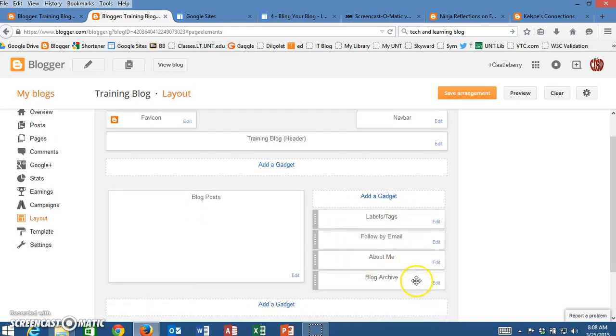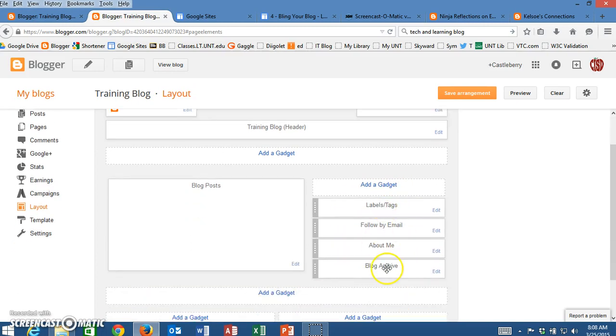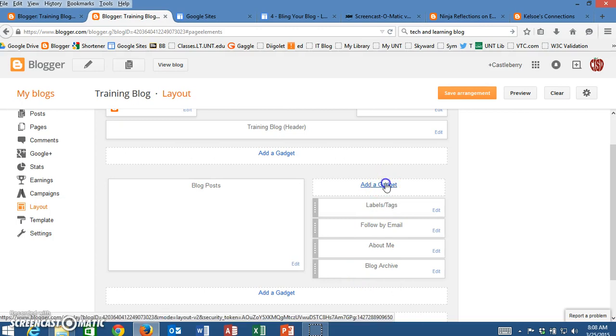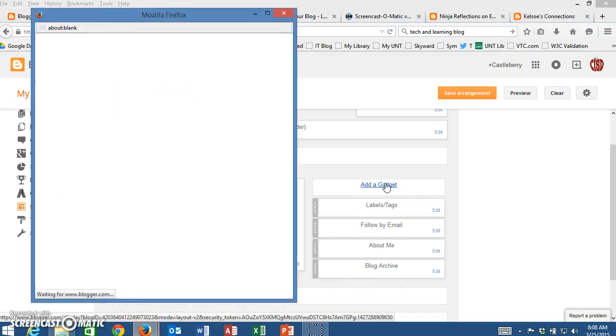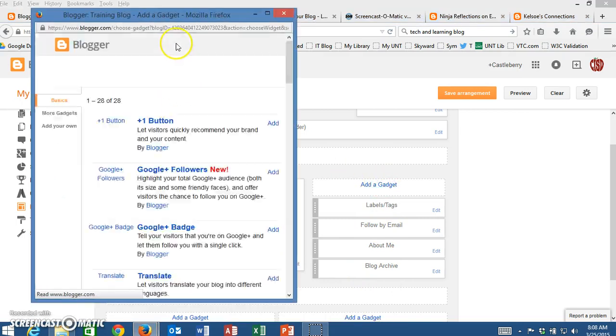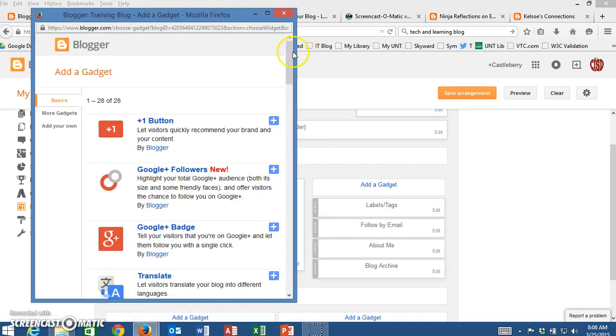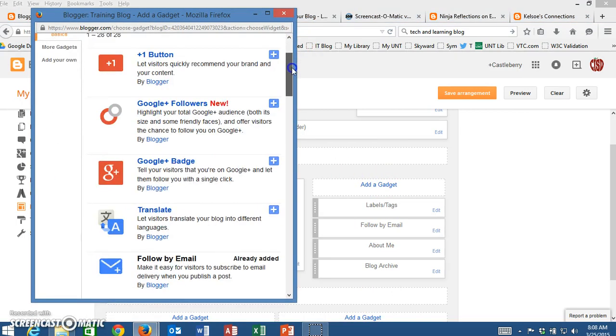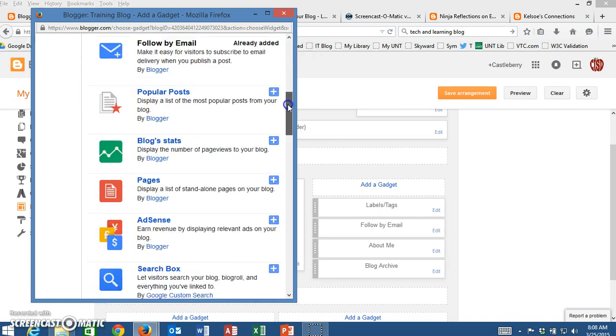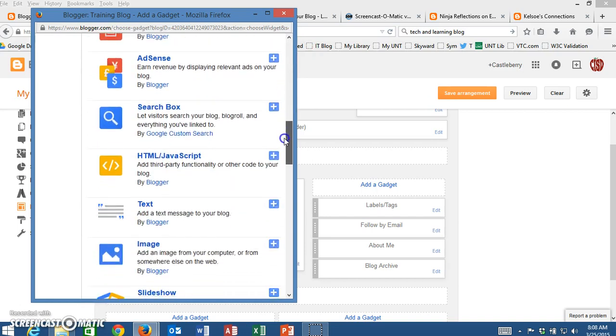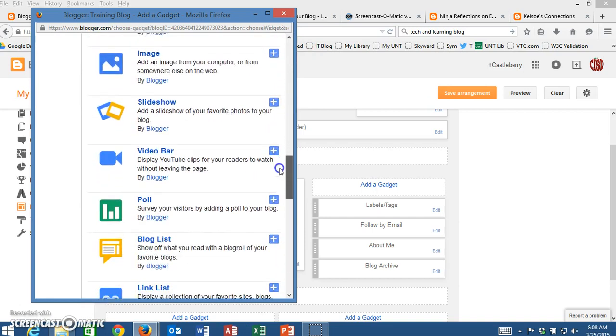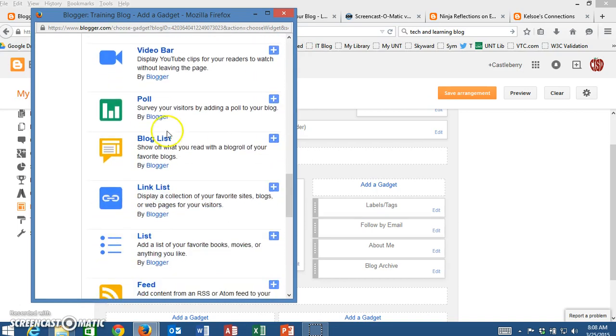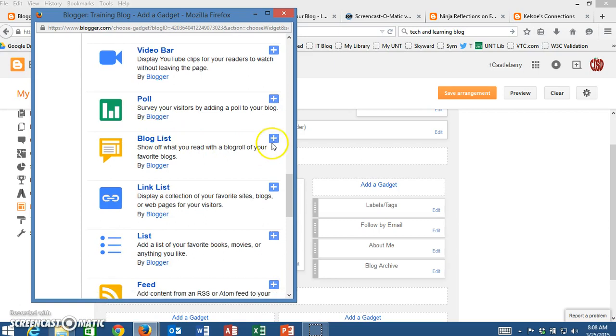Now in my sidebar, I want to add a gadget that is called blog list. I'm going to click on add a gadget, and I will peruse through this list until I find the one called blog list.